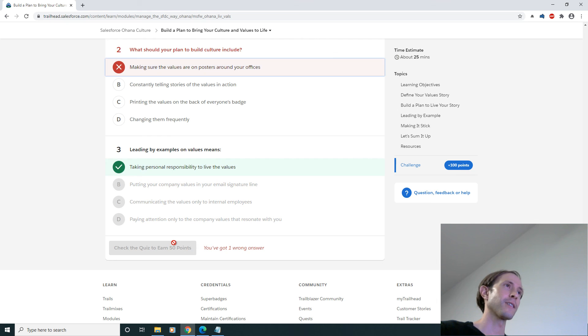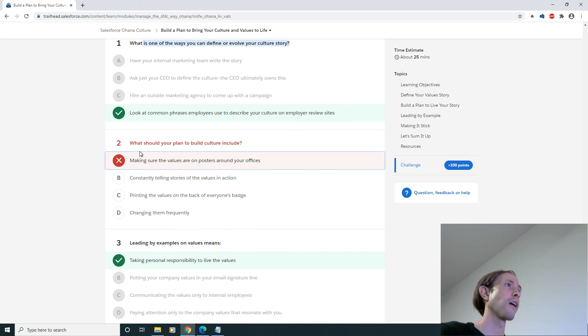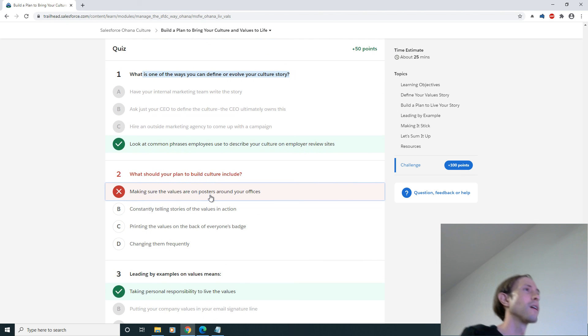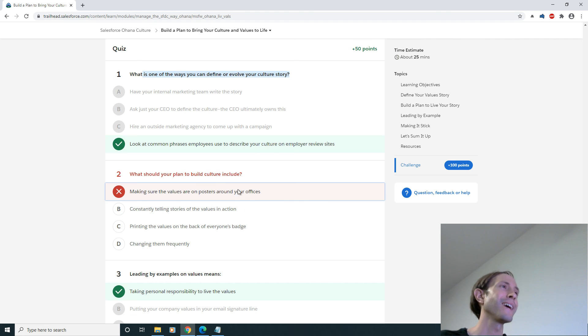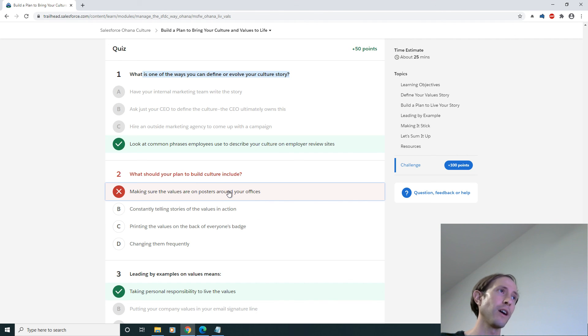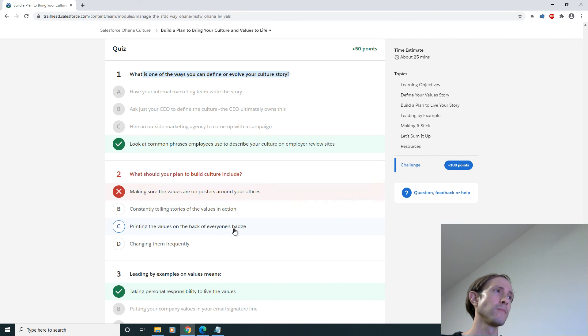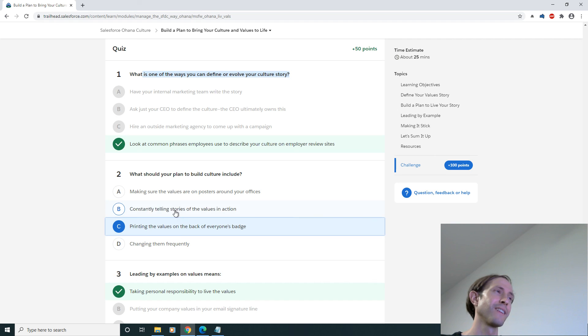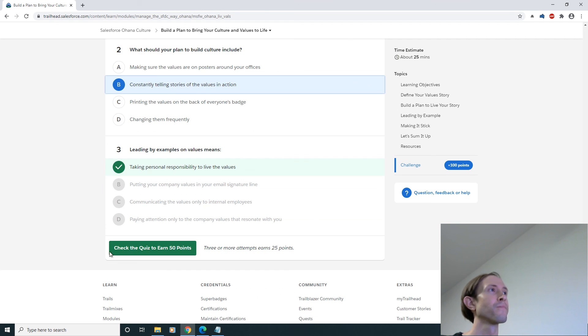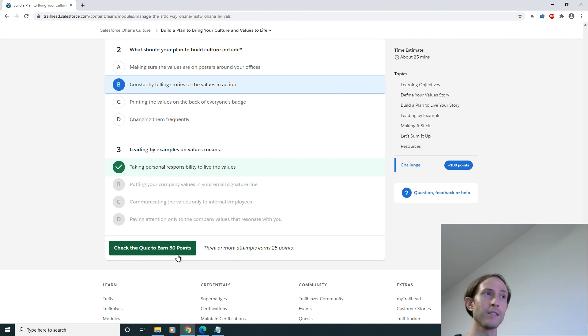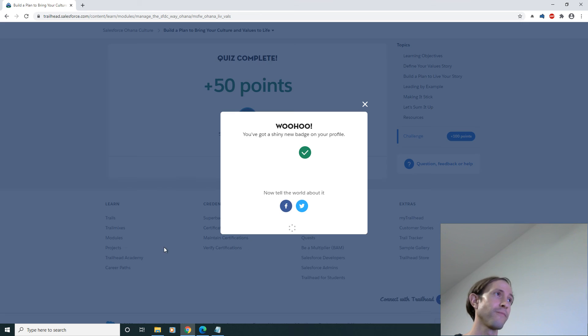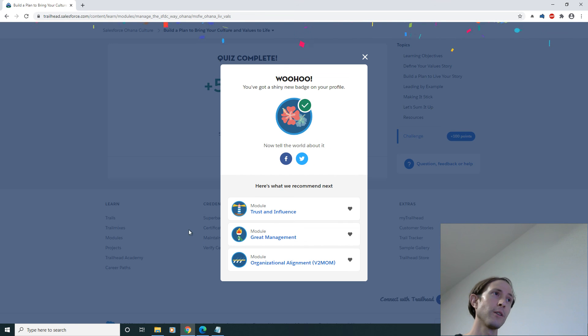All right, oh my gosh I missed it. So my plan to do posters around the office wasn't good enough. Therefore... all right it's gotta be B. I'm just making some educated guesses here and there we go.